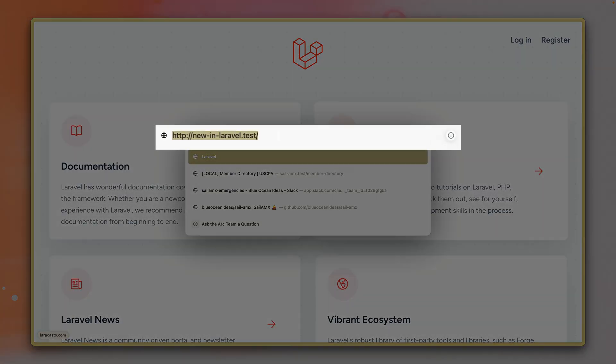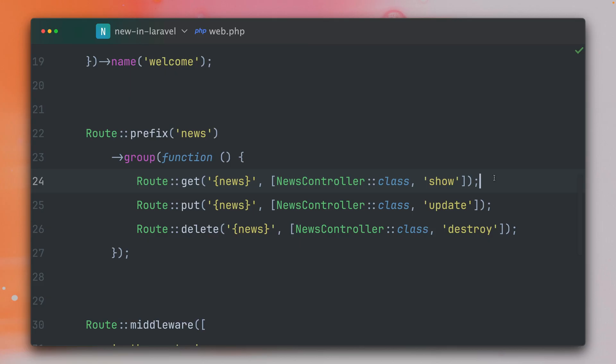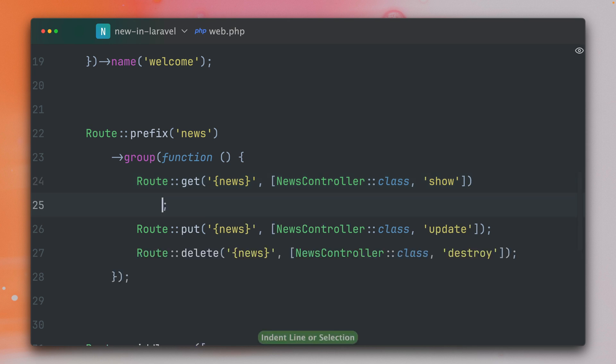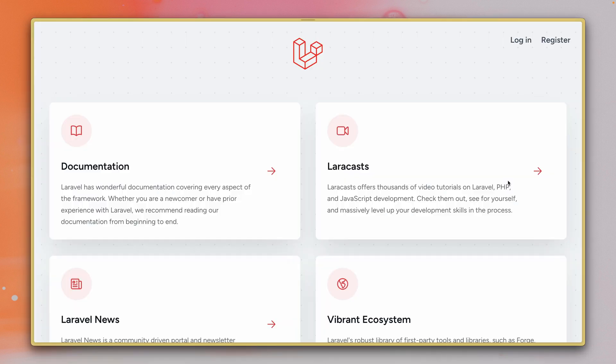Currently if I hit one of those routes, let's say show the news with the ID of 33 which does not exist, we do see this 404 error. Which is nice, but sometimes we want to specifically define what we want to do if this model does not exist. And what we already have in Laravel is this missing method where we can say if this model is missing we want to do something else like redirecting to my welcome view here. So if we try this now again we will be redirected to this home page.